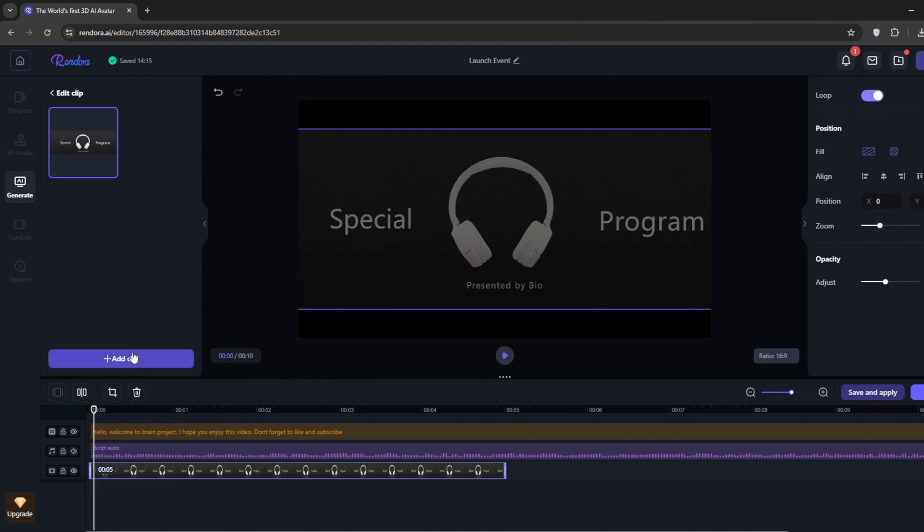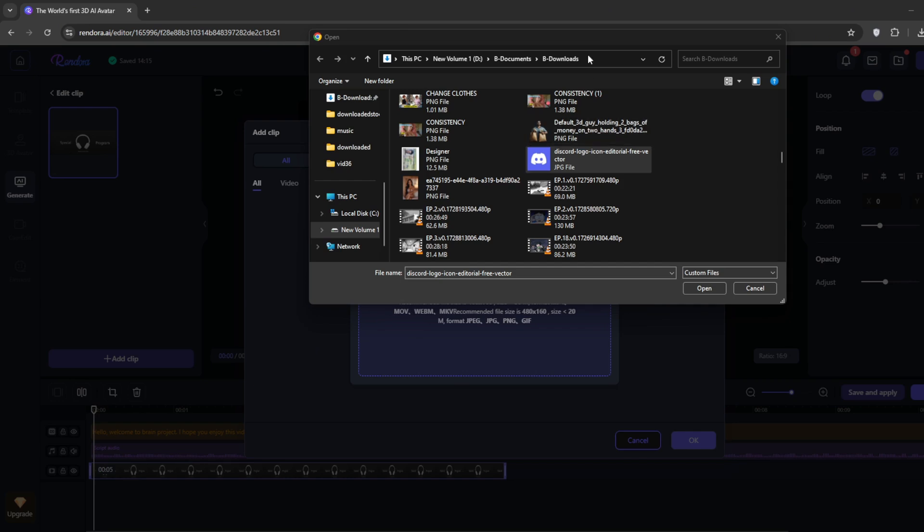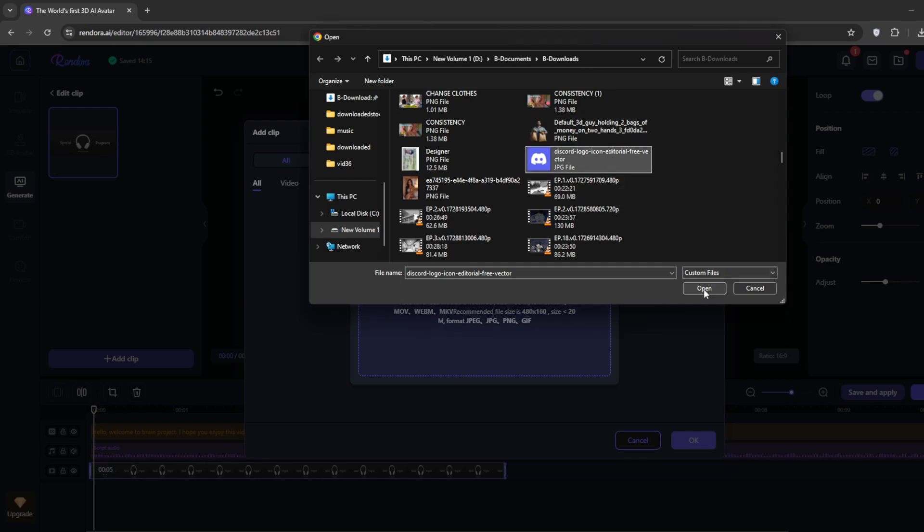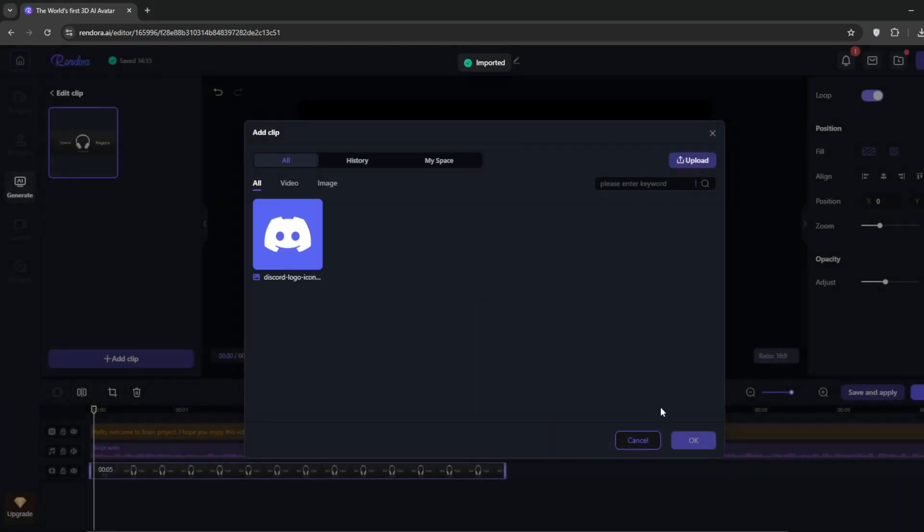You can add a clip. You can simply upload any one you want. I've got this image, so I'll just bring it in as an example. When you're done, simply click on Import. Select it, then press OK.